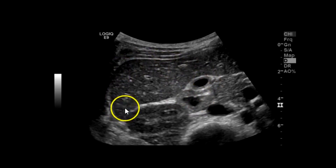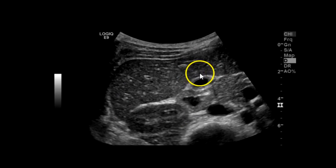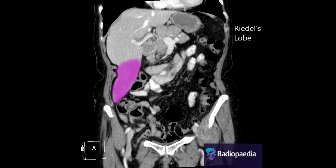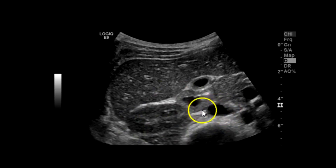The liver is divided into left lobe, right lobe, and caudate lobe. Some people have a segment called a Riedel's lobe, which is a long protrusion of the right inferior tip of the liver — it's commonly seen in thin women. And here you've got your right kidney and IVC.